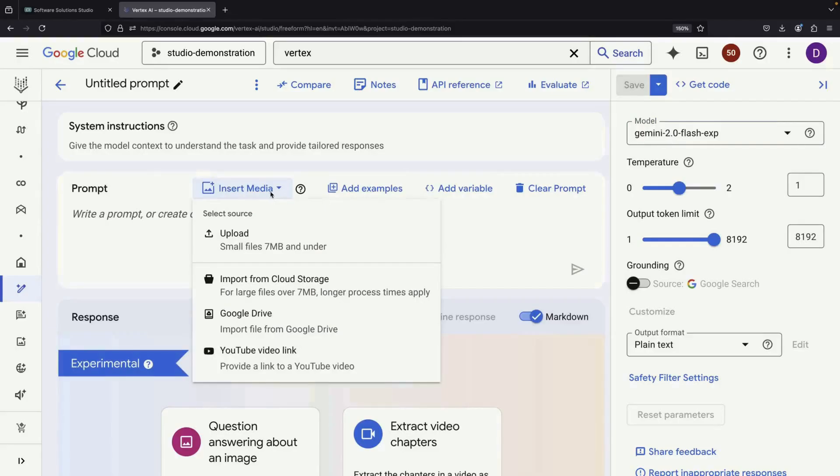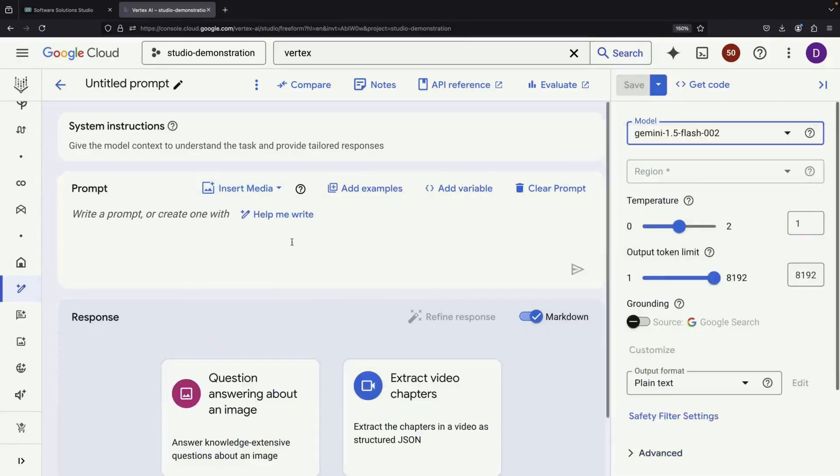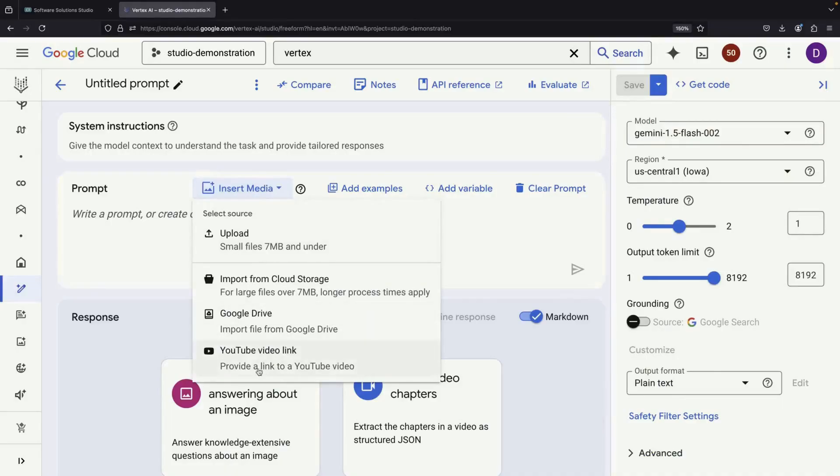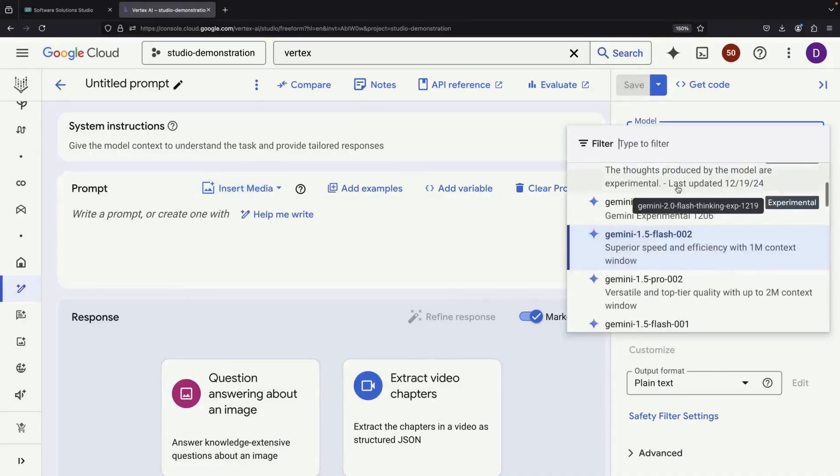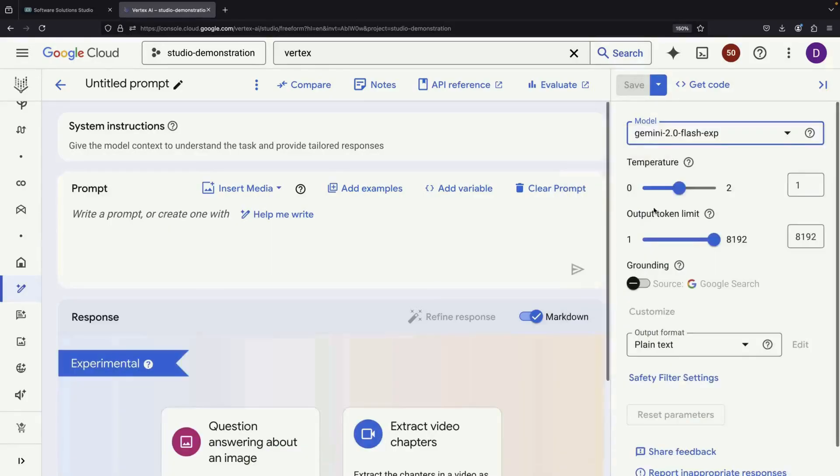One particularly useful feature is that we can insert YouTube videos for analysis across various Gemini models. For our demonstration, we'll use the latest experimental version 2.0 of these models.